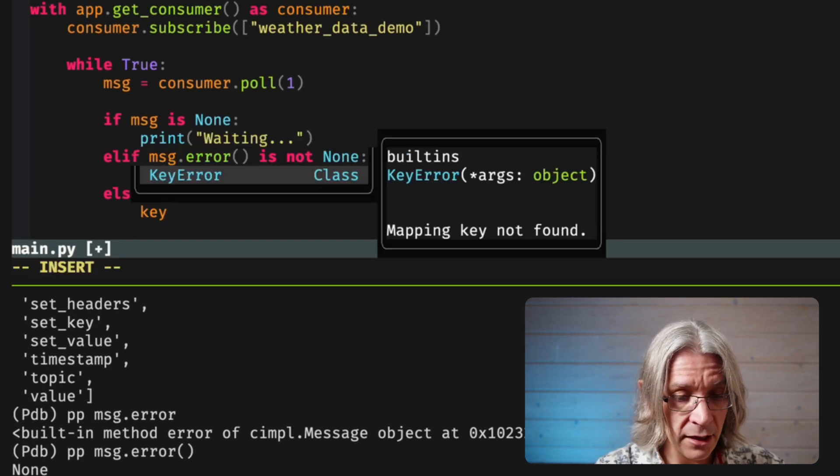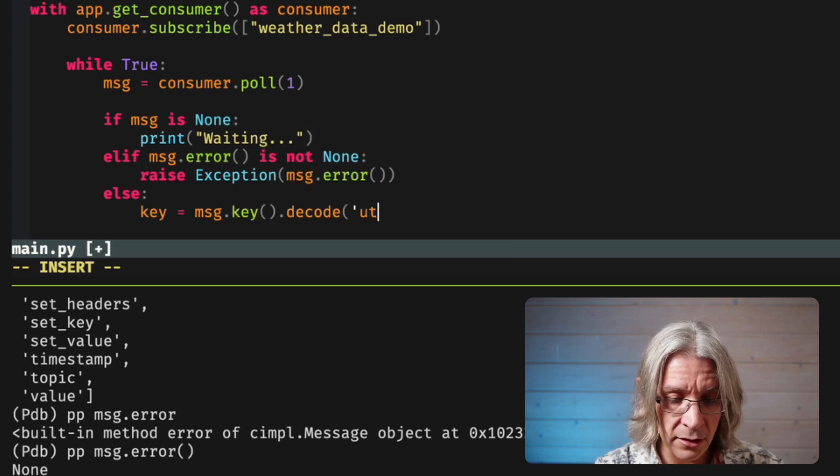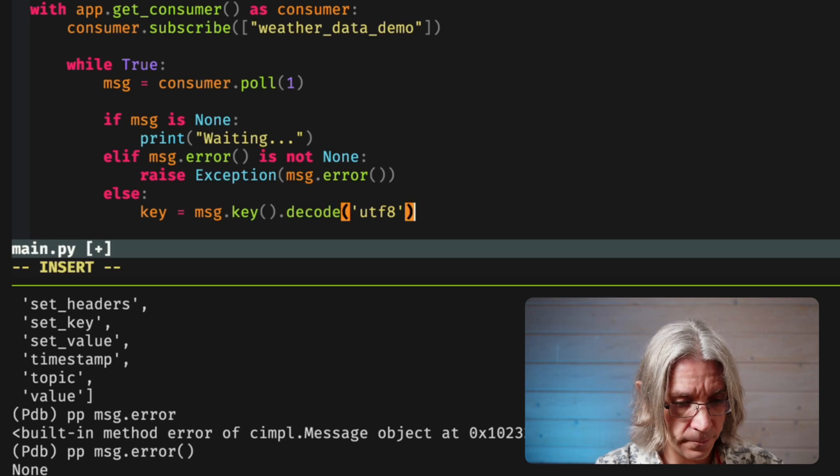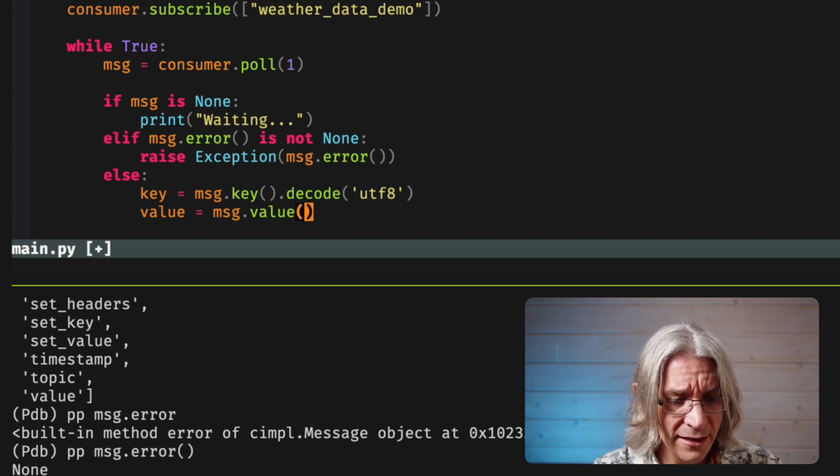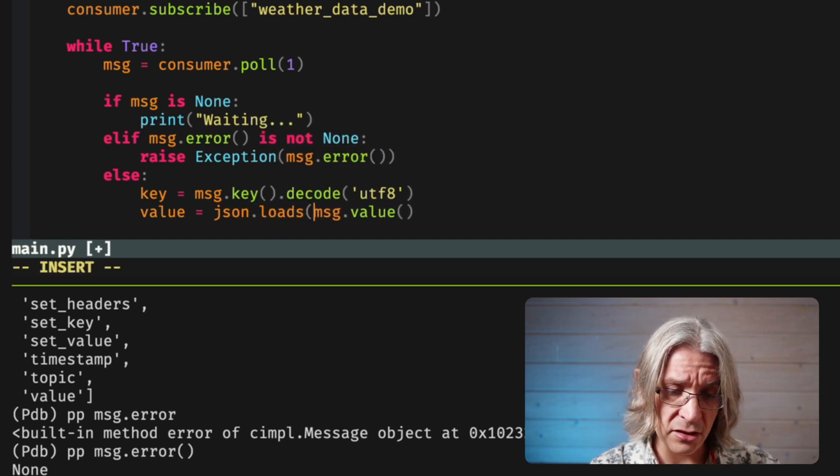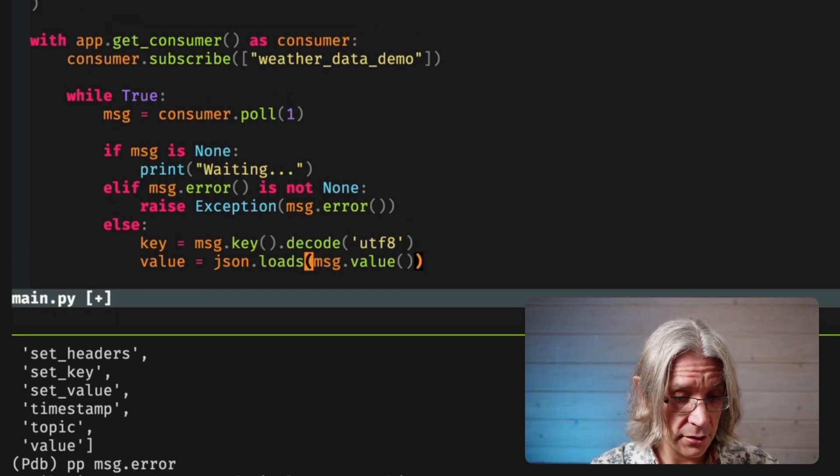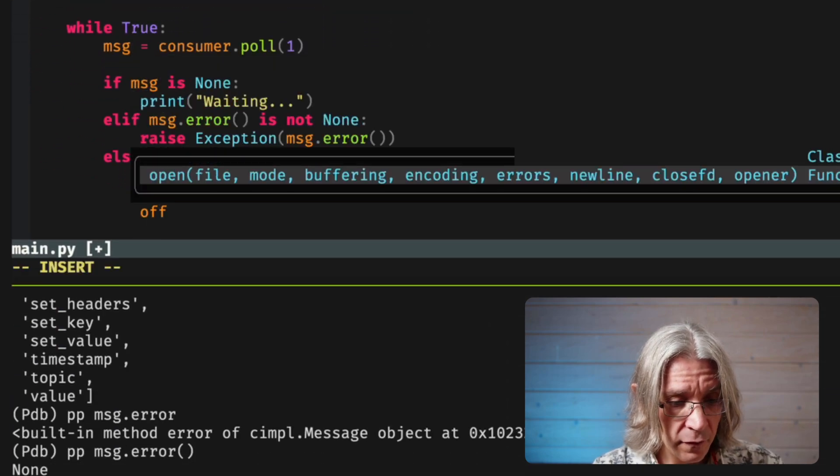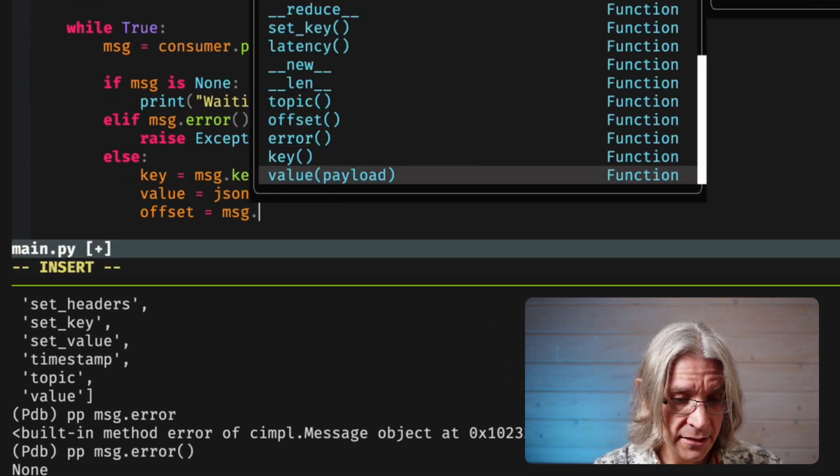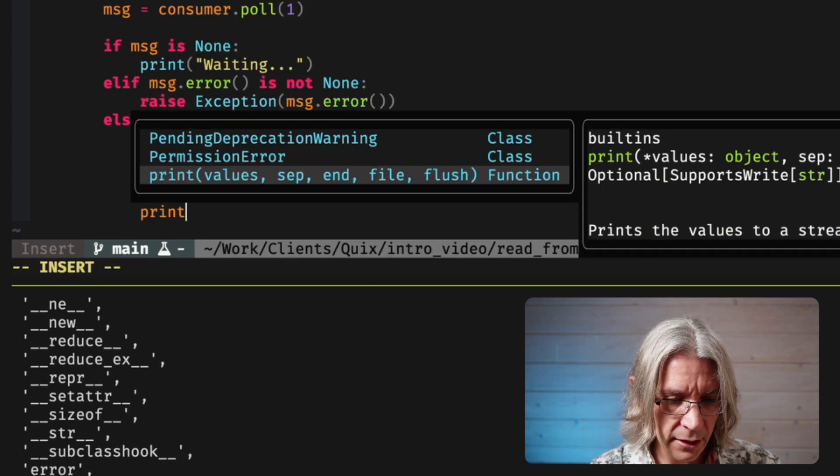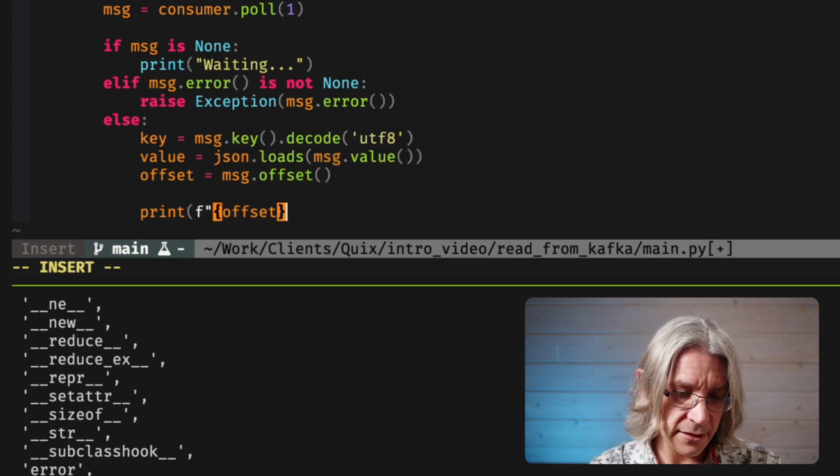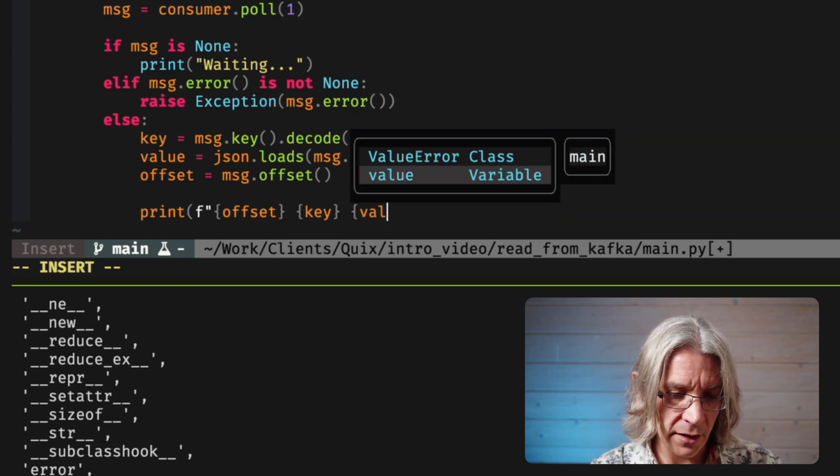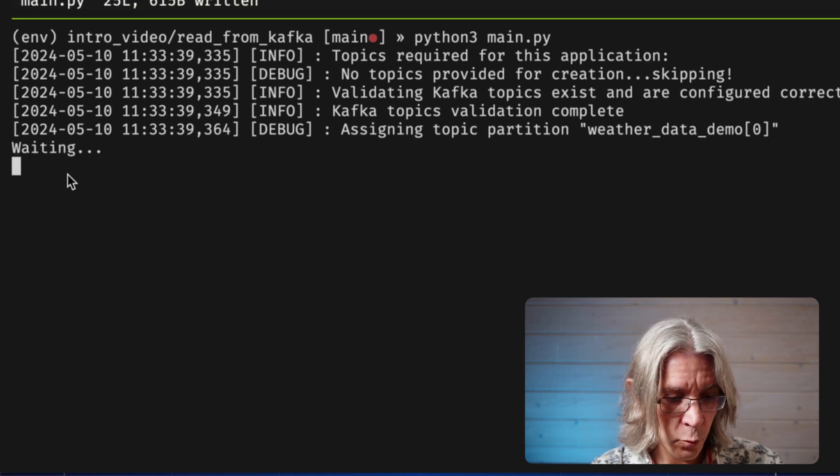I almost have everything I want. There's one other property I want to look at, which is offset, which is a number. We're going to talk about that in a second. But for now, let's pull these three things out. Key is message.key. That's a byte string. So, let's decode it as UTF-8. Value is message.value. And that's JSON. So, why don't I do JSON.loads as a string, which I know handles byte strings. Import JSON. And then the offset was message.offset.